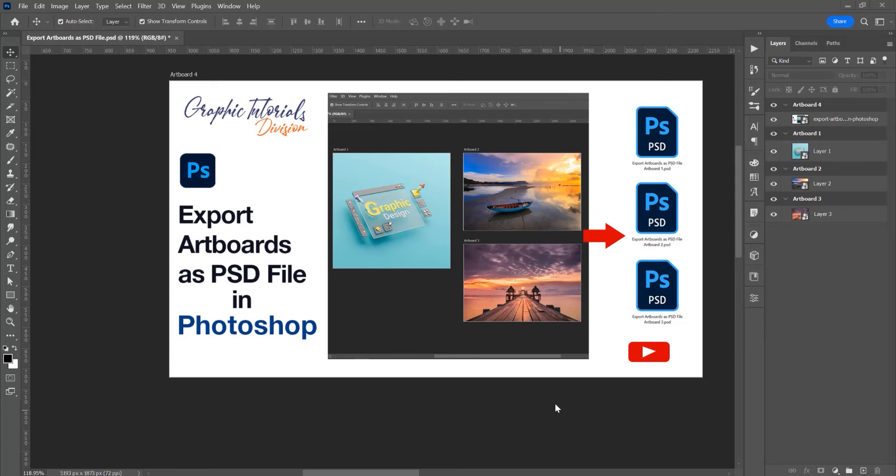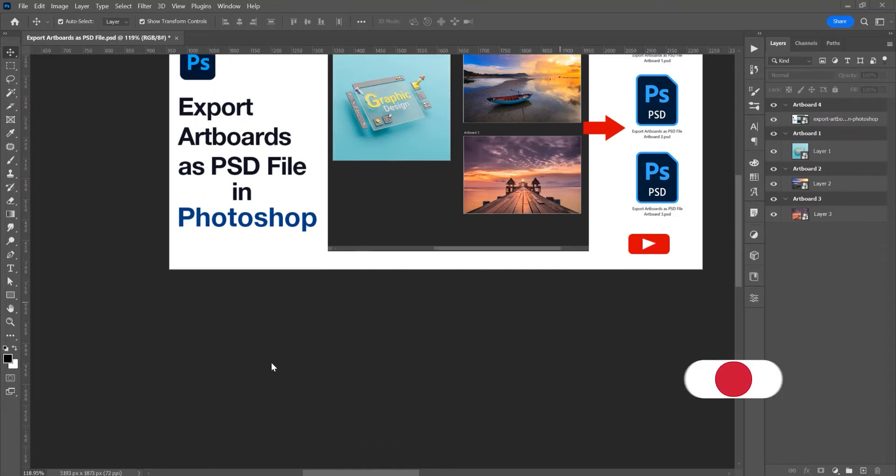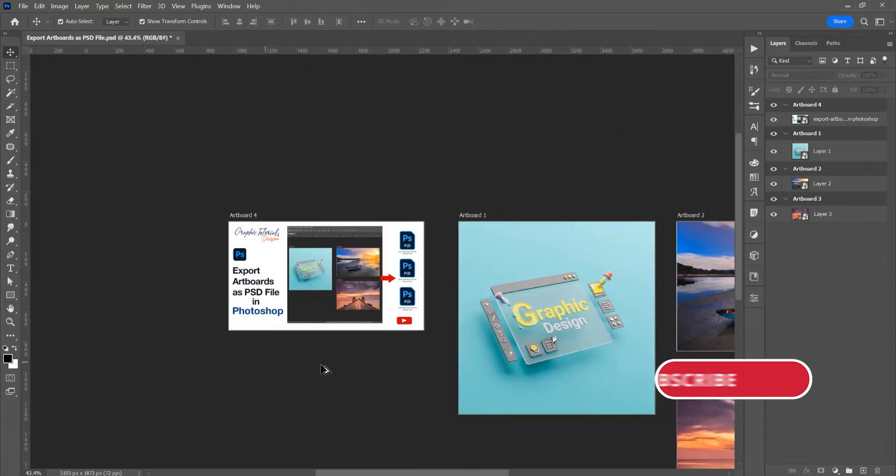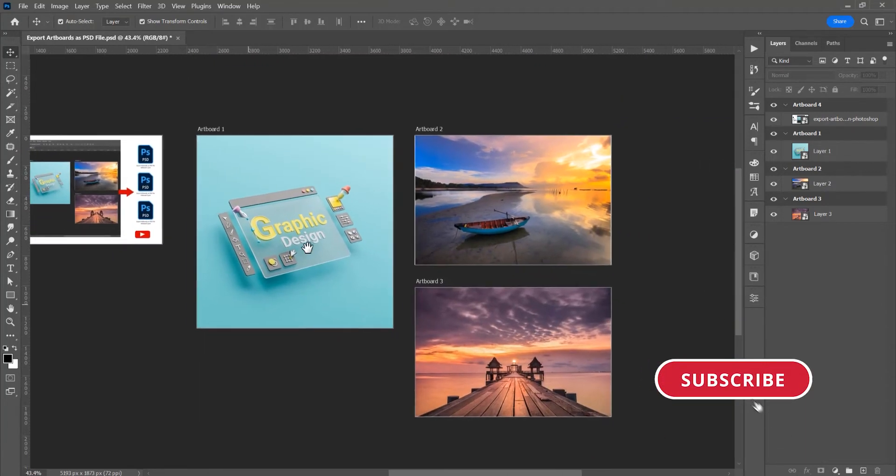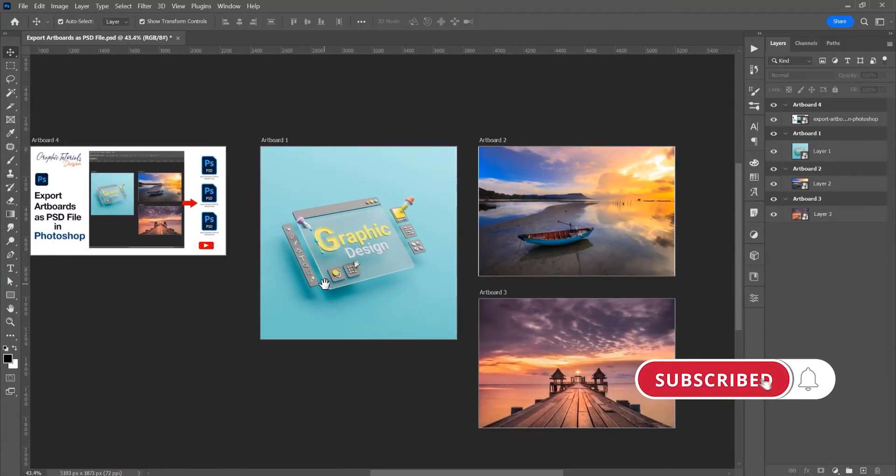Hello, my name is Ioni and in this tutorial I will show you how to export artboards as PSD files in Photoshop. Before we start, don't forget to subscribe to this channel for more graphic design tutorials.